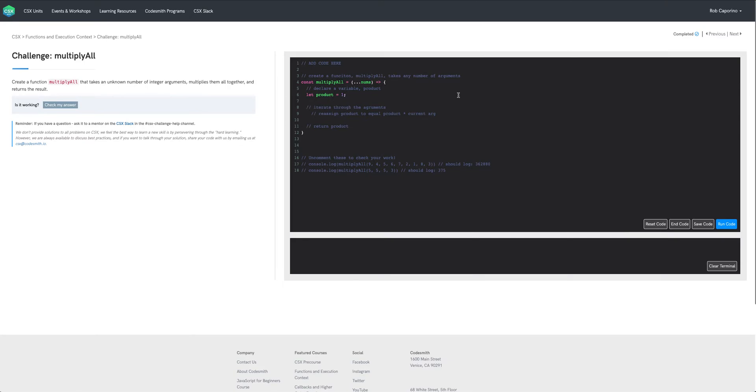This is because on this first iteration of our loop we're going to essentially multiply the first argument by one which is going to be itself and then subsequent iterations are going to start to multiply all of our arguments together.